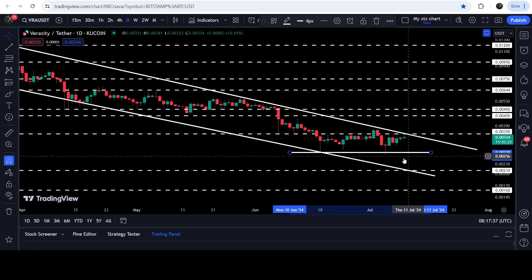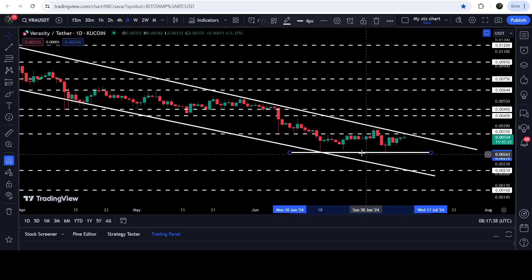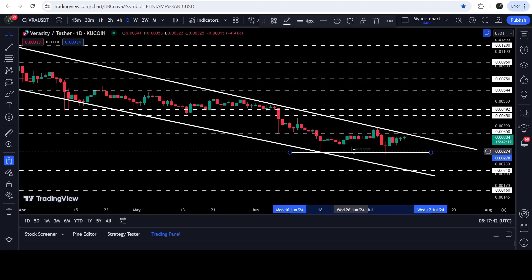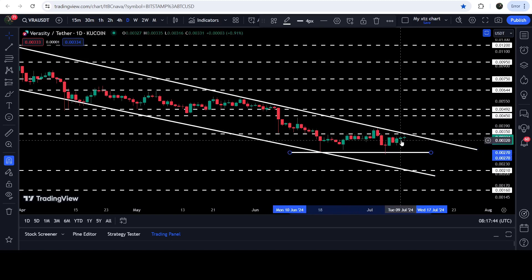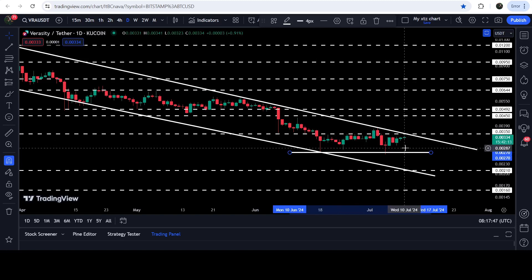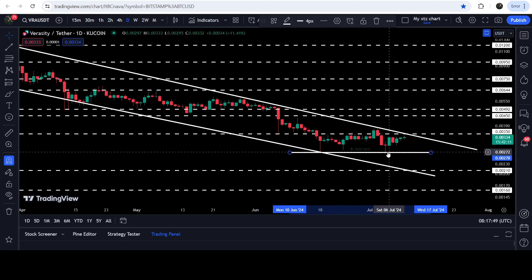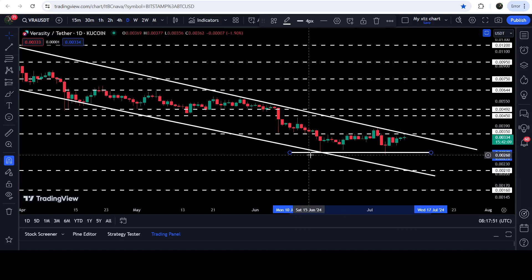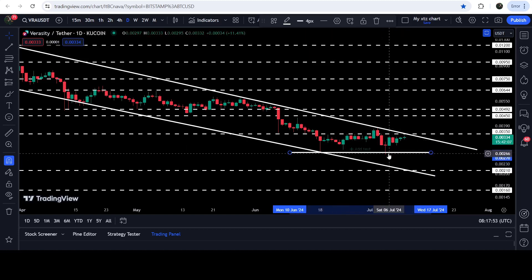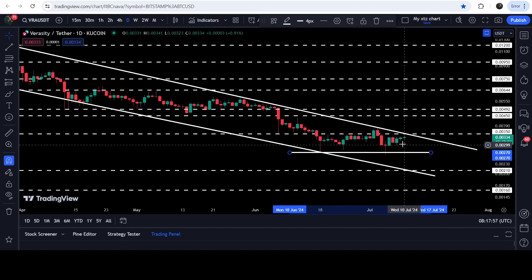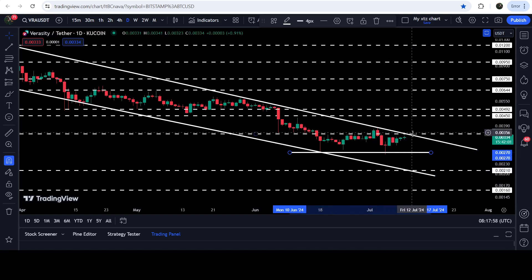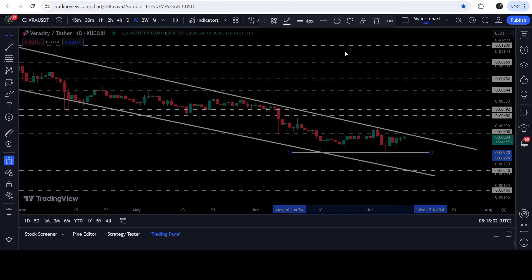We are now about to hit the resistance of this channel again. This was the short-term support I was showing in my previous videos, and I was telling you that if Veracity will not break it down then we may see another attempt for the breakout of this channel. In case of breaking down this support level it can again test the support. You can see it has once again bounced very well from this support and it is about to hit the resistance once again.